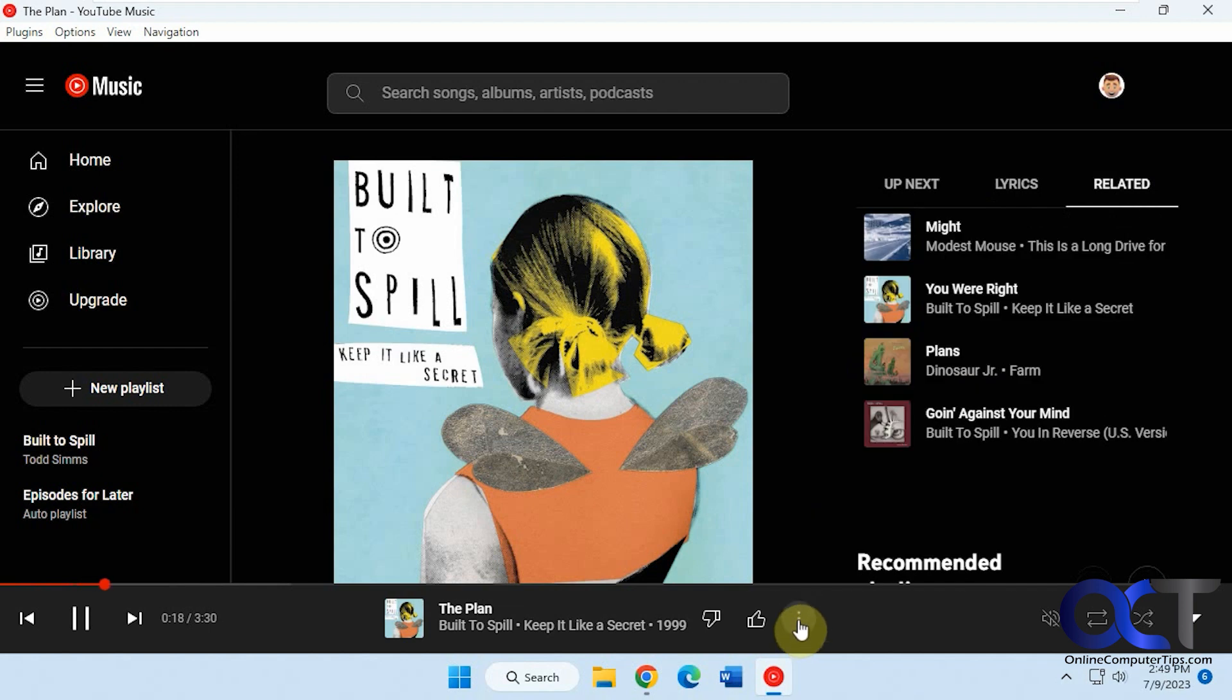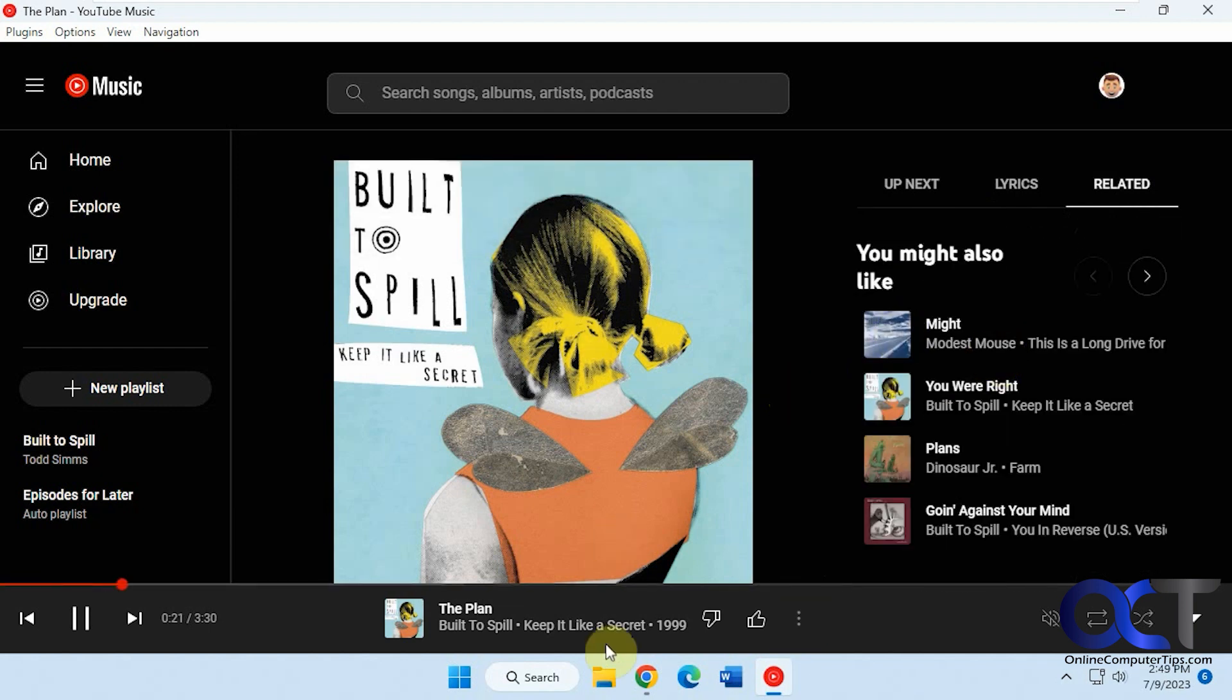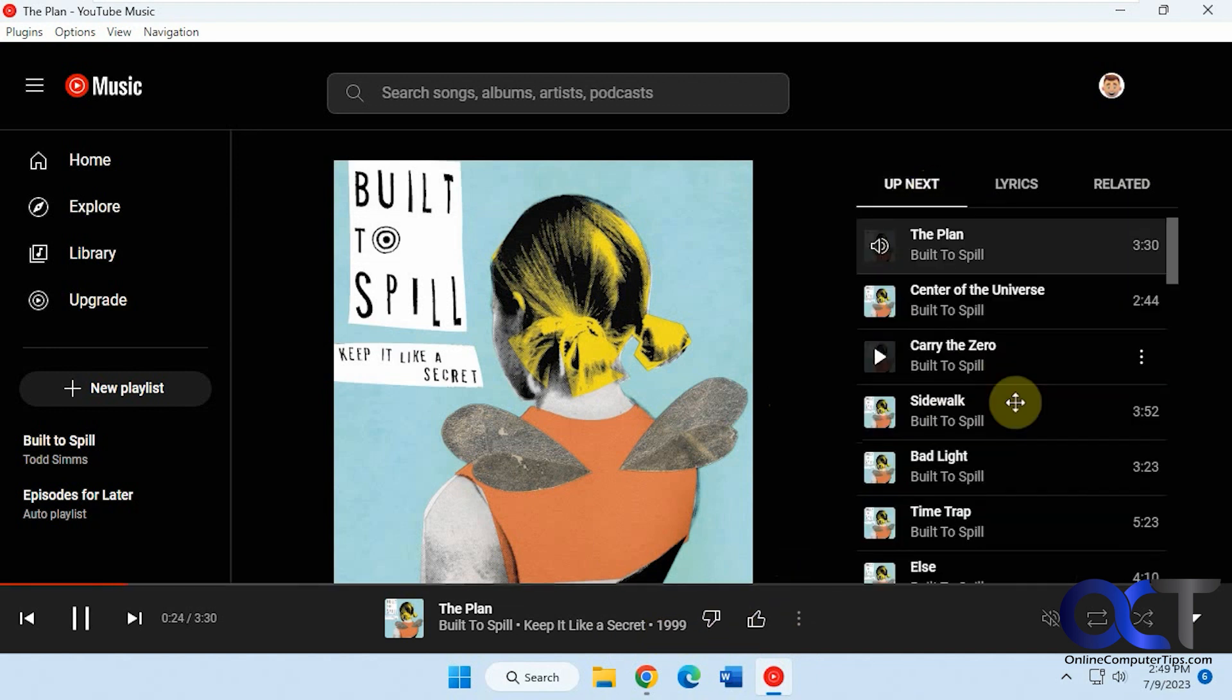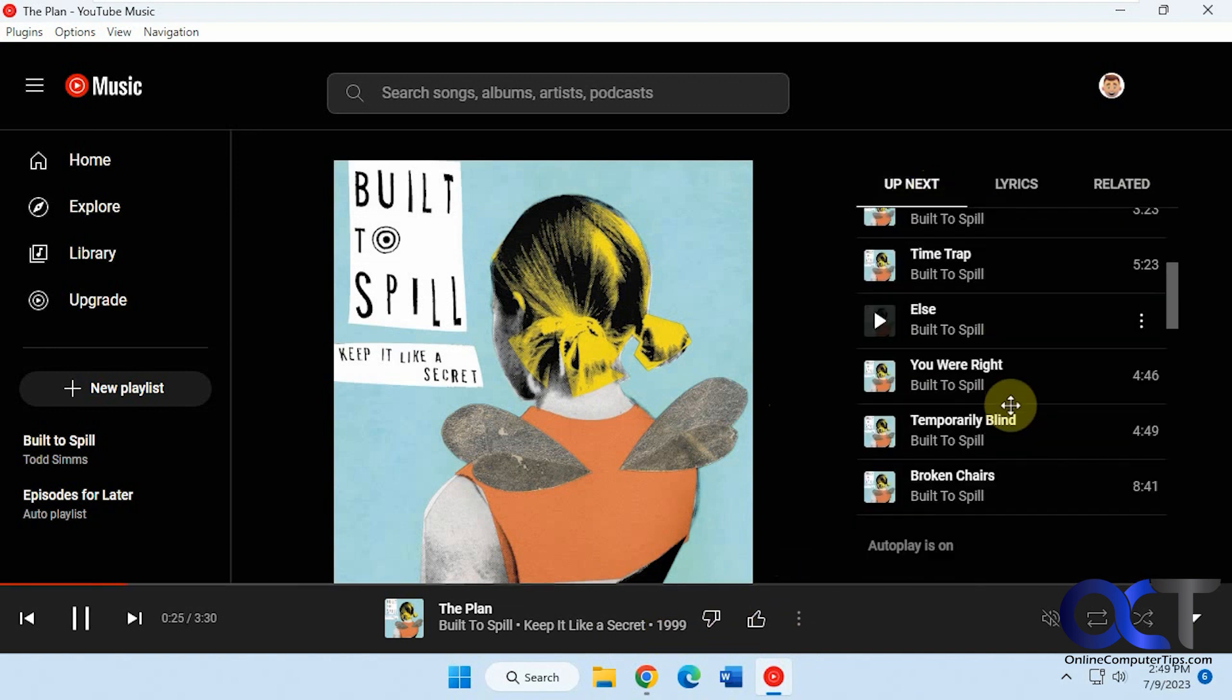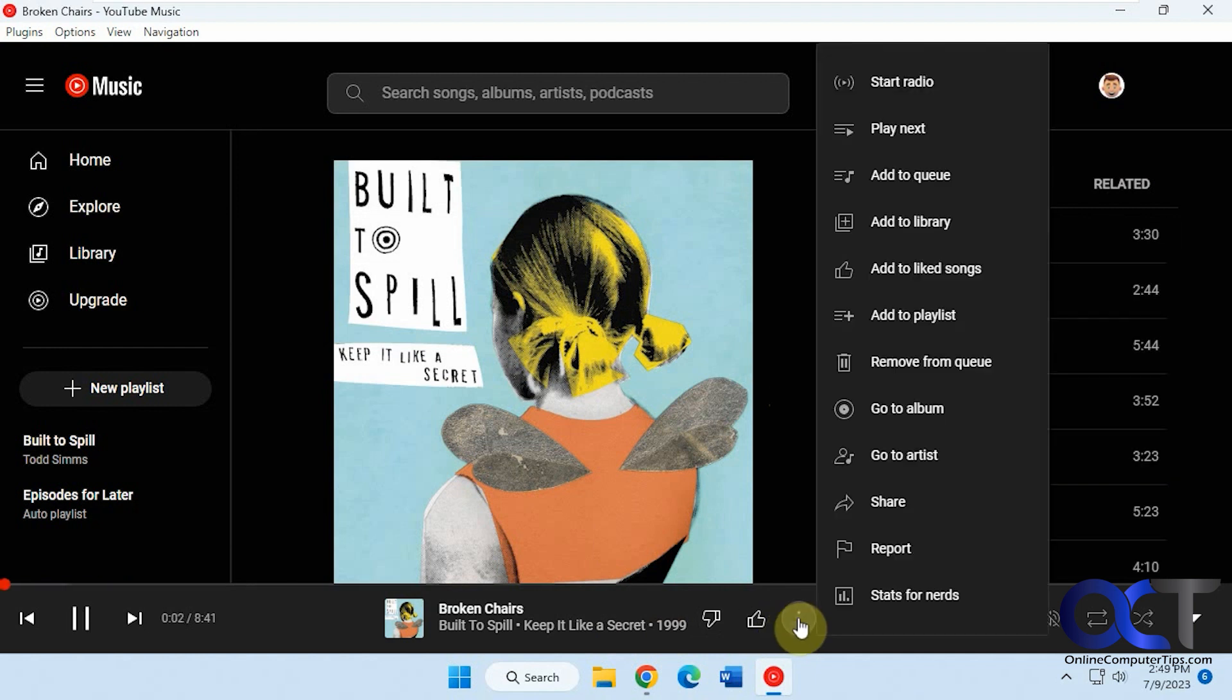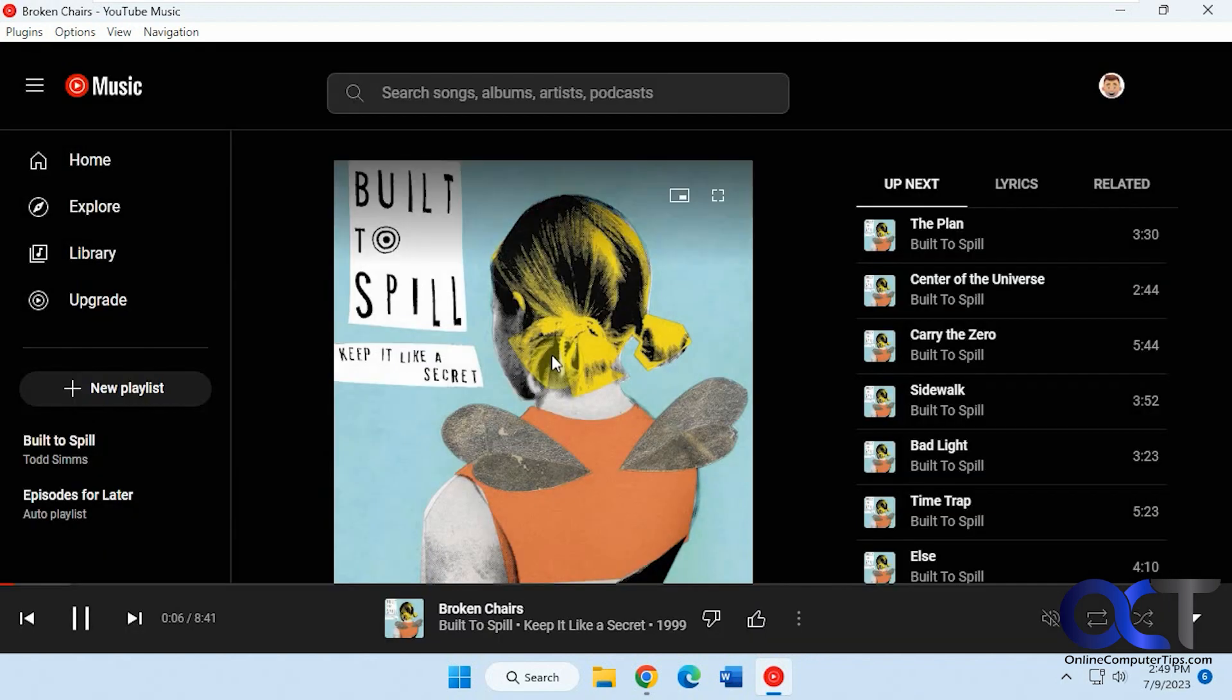And so you'll say you want to add this to a playlist. Actually, you might already have that on the playlist, so let's try this song here. Okay, add to playlist. Then you can pick the playlist, or you can make a new playlist.